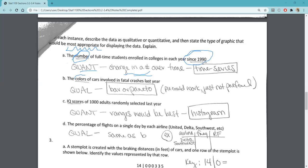Part B says 'the colors of cars involved in fatal crashes last year,' so we know we're talking about qualitative data. We aren't looking at any type of change over time — just one period of time and the colors of cars involved. We could use a bar graph, a Pareto chart, or even a pie chart, but pie charts are not going to be the preferred display when a bar or Pareto chart is an option.